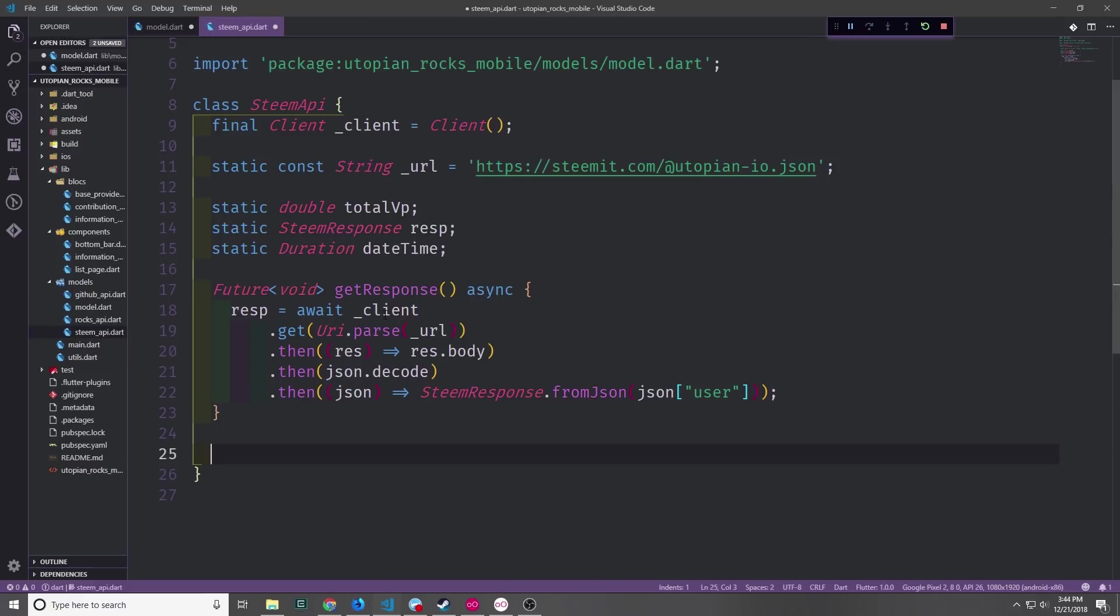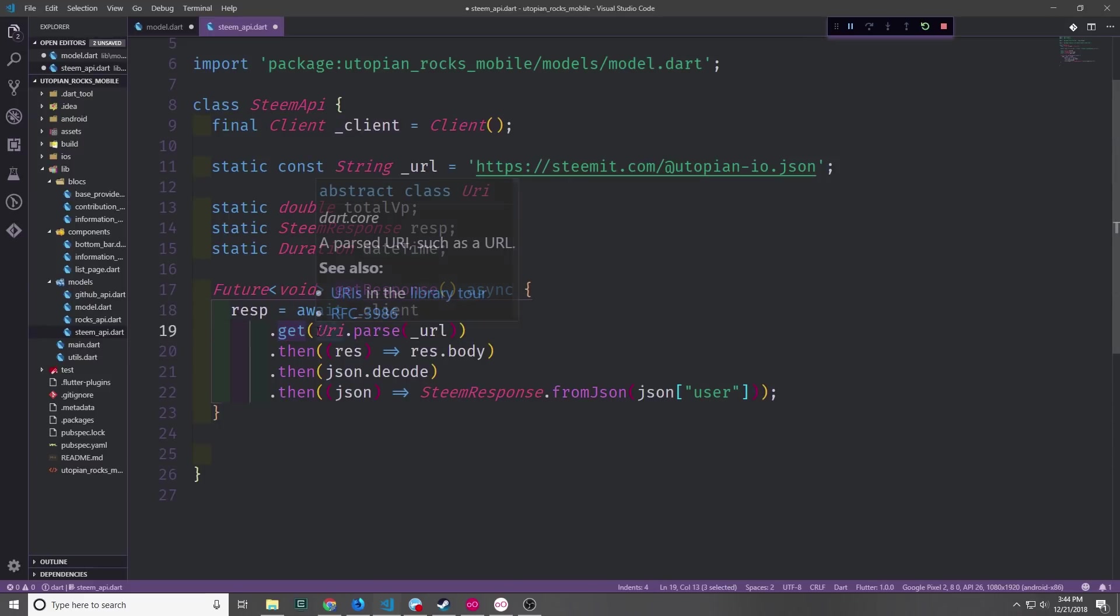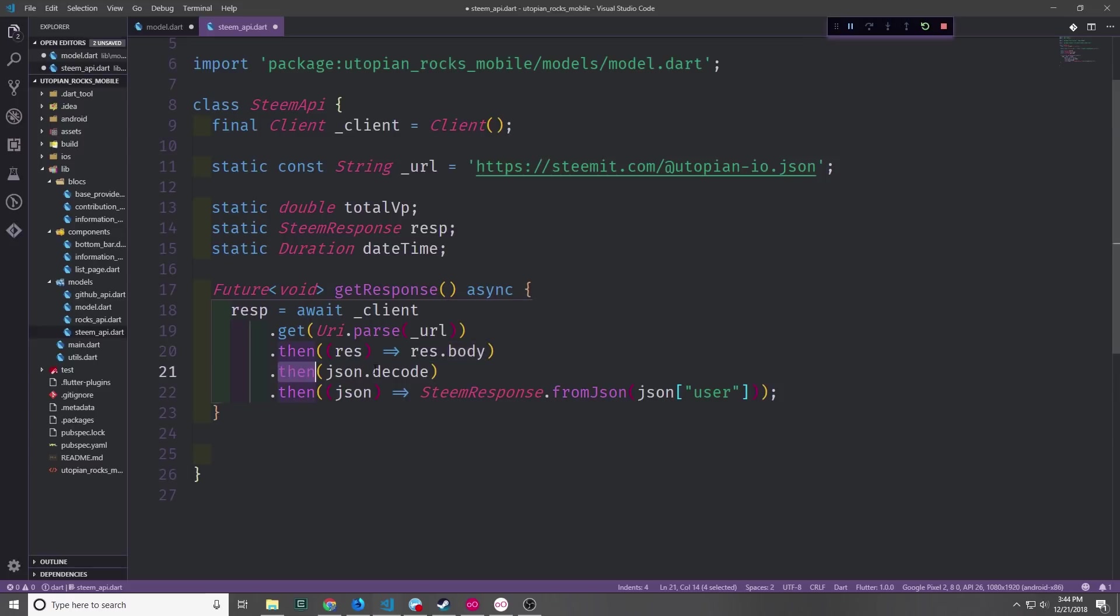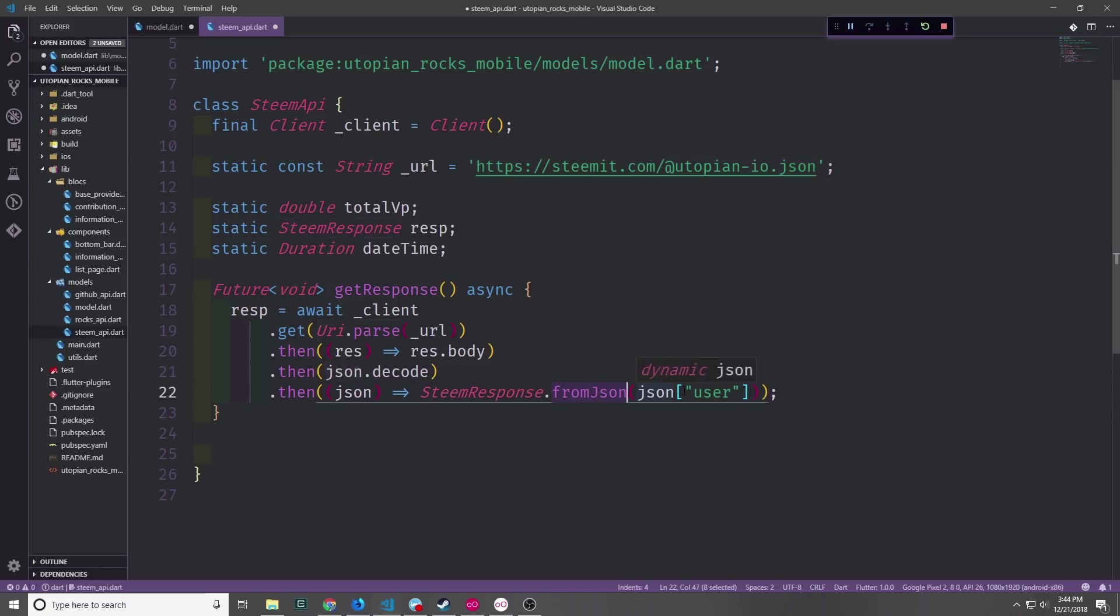Like with all of our other APIs, we just call to our client. We're going to call a get method. We need to parse the URL by using uri.parse. Then we're going to get the response body and pass it through the JSONDecode function. And then we grab the JSON map and we call steamResponse from JSON. And remember the overarching JSON object is this user key. So we just want to strip out that part of the JSON.